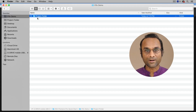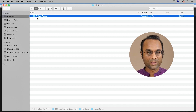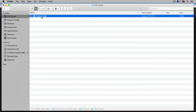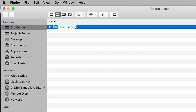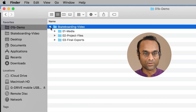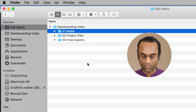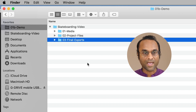Hey everyone, I'm the Web Guru. I do tutorials on audio, video, and photography. Before I start editing inside of Premiere Pro, I like to get organized. I've created a project folder here and I'm going to rename this to Skateboarding Video. Inside of my project folder, I've created three subfolders: one for the media, one for the Premiere Pro project file, and another one for my final exports.